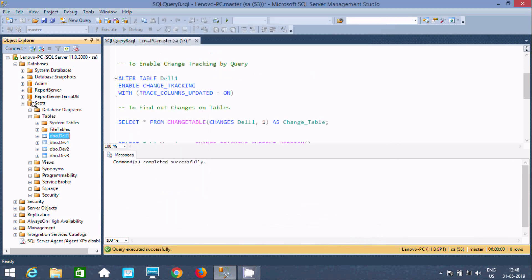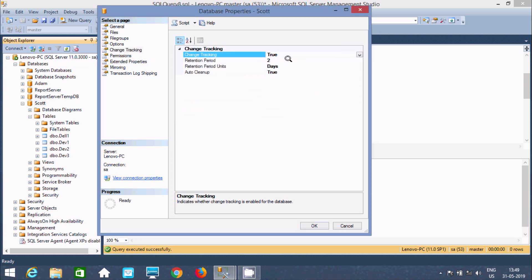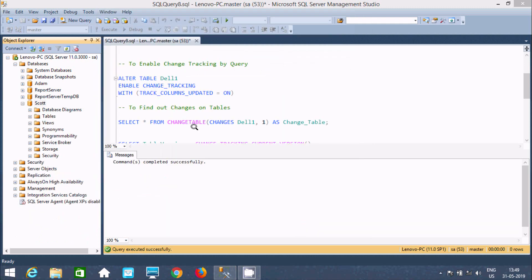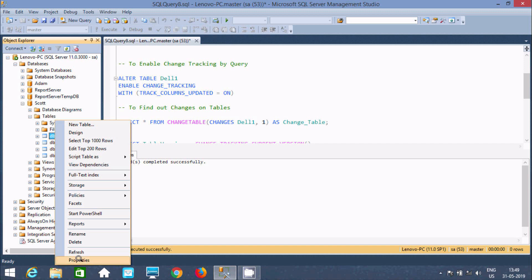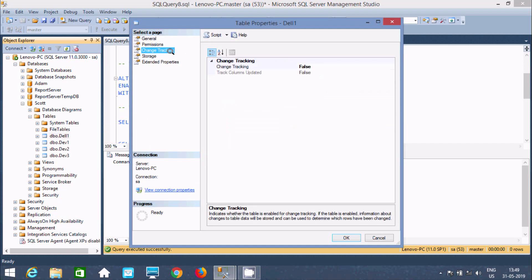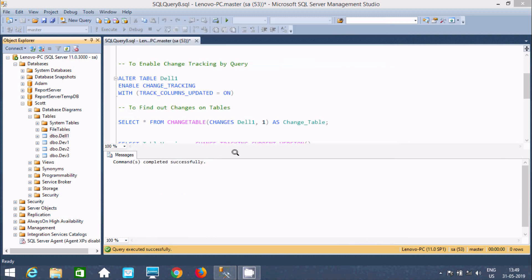So first I'm going to enable change tracking on the database. Go to Properties, change tracking, make that true, and give the retention period — let's say minutes. Now click OK. Change tracking is now enabled on the 'escort' database. Now go to the table. Here you can find change tracking, and this time you can find a dropdown box because I just enabled change tracking on the database 'escort'. Make that true, and here you can also find 'track column update' — if you do any modification on columns, this will also track. Enable that one as well. Click OK. Change tracking on the table is now enabled.